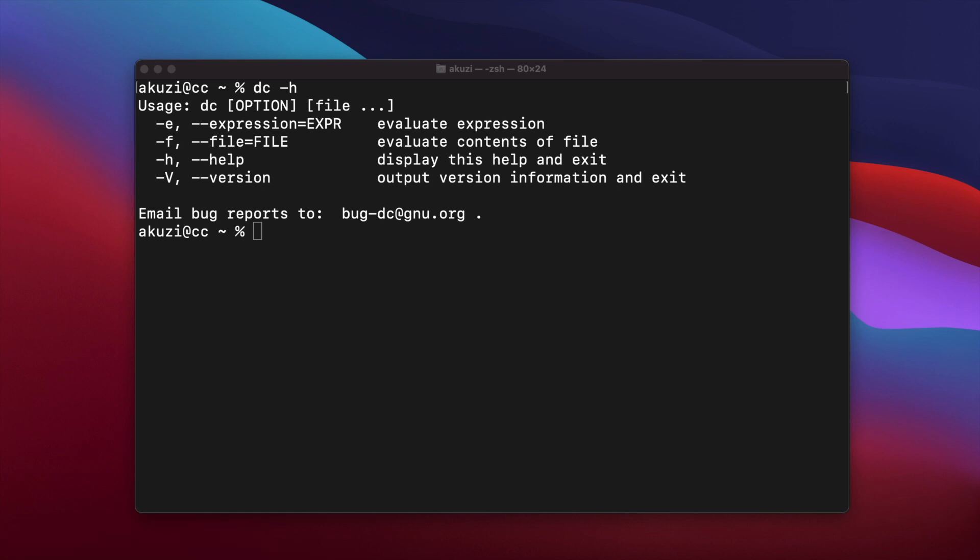DC is also interesting because of its ubiquity. It comes with most every flavor of Unix, including Linux, and also comes installed in Mac OS X. You might even have it on Windows if you have the Windows subsystem for Linux or Cygwin installed. But as common as it is, most Unix and Mac users never use DC directly.